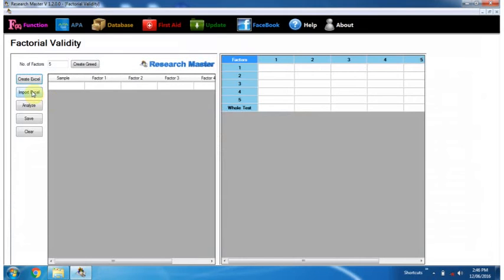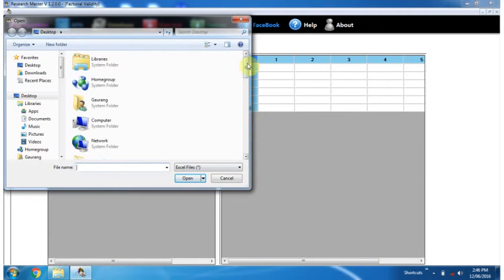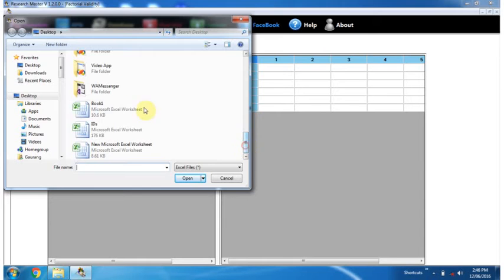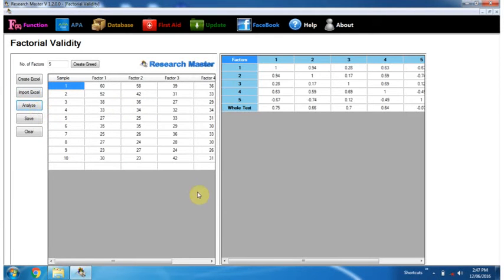Now import the data from the Excel sheet and click on the Analyze button. Now there are some figures in the analysis table.